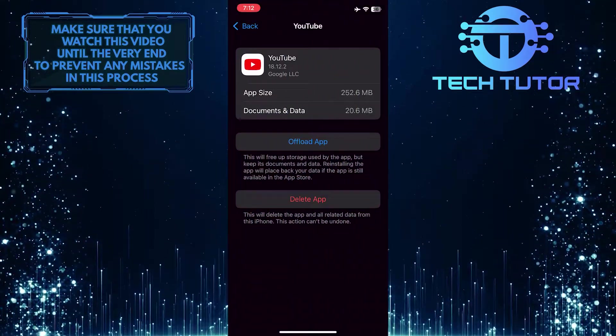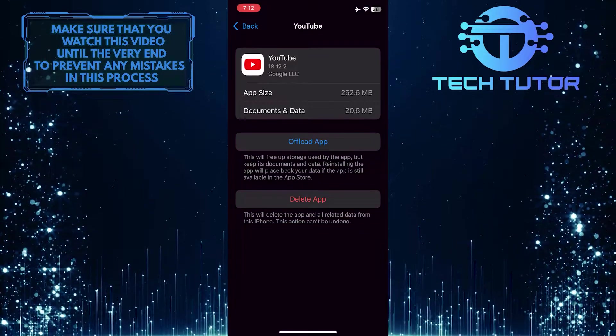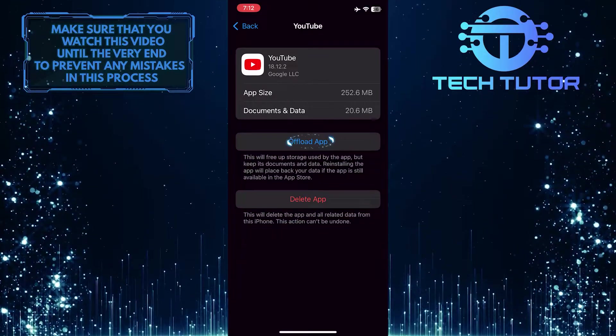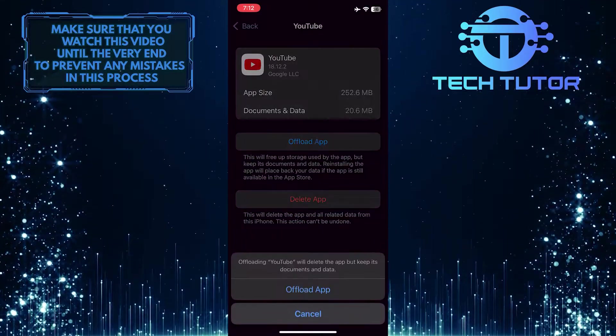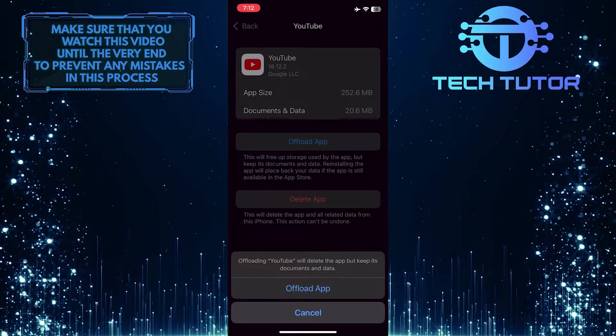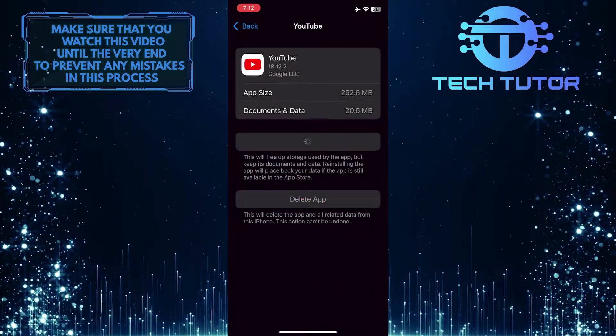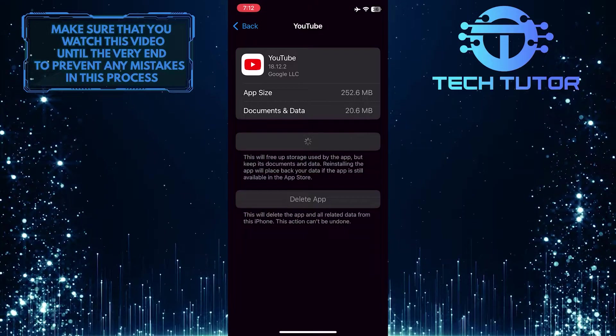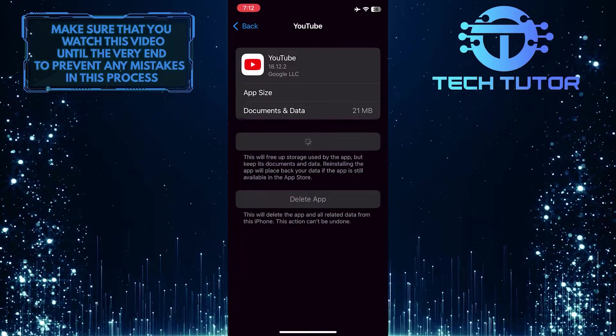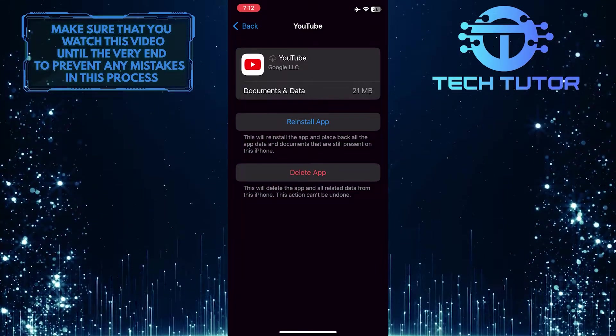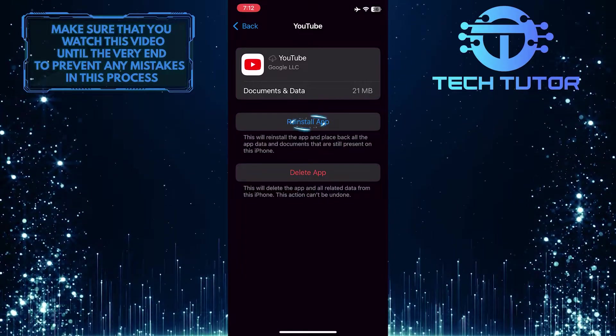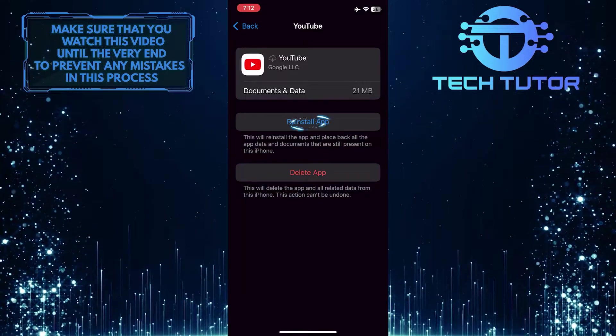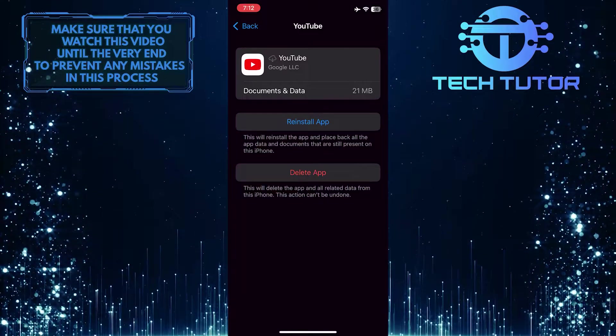Now what you want to do next is simply tap where it says Offload App and then tap on Offload App one more time to confirm your action. It will remove the YouTube app from your device. Then simply tap where it says Reinstall App to download and install a fresh new version of the app back on your phone.